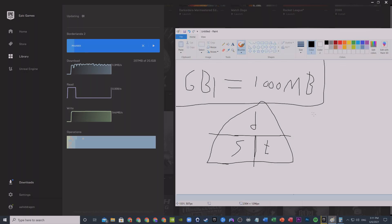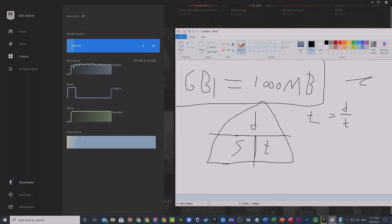First let me write the formula so you understand: T equals D by... hold on let me fix that. Oh hold on, what did I just do? I mean D by S, that's just a little error. D by S, distance by speed. This is S, okay.